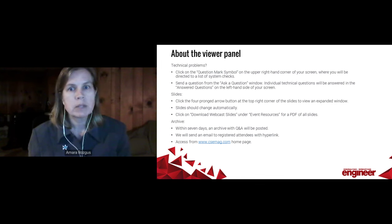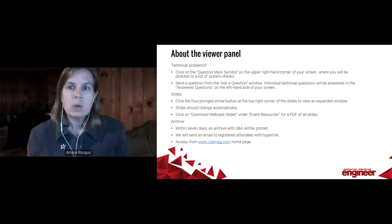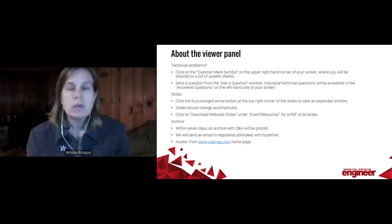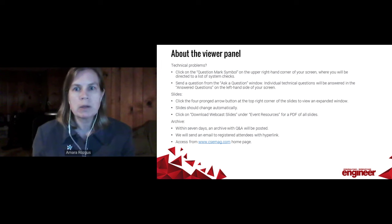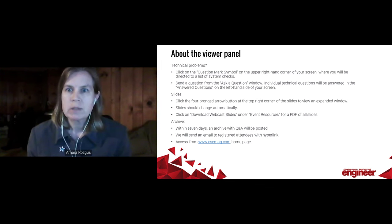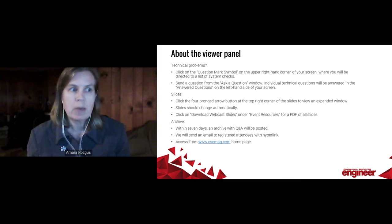You can control the volume settings by adjusting the volume on your own computer. If you're having technical problems, click on the question marks at the top right corner of your screen to do some system checks before contacting an online technician. If you do need a technician, type a message into the Ask a Question box and we will respond in the Answered Questions box. To download the presentation slides, use the Event Resources tab on the left side of your screen.